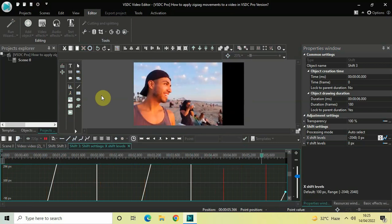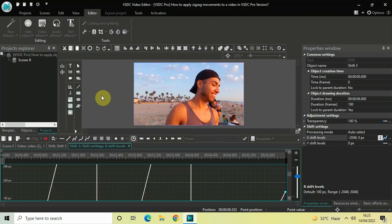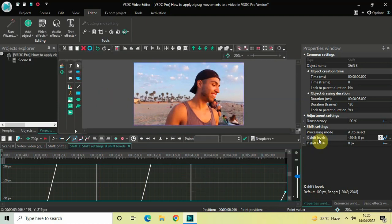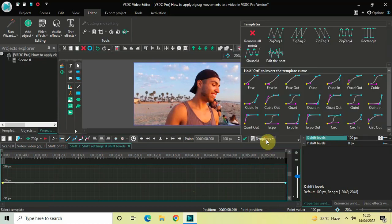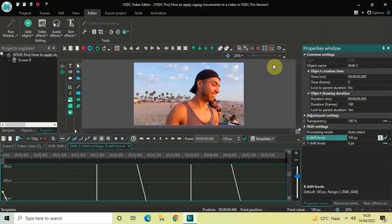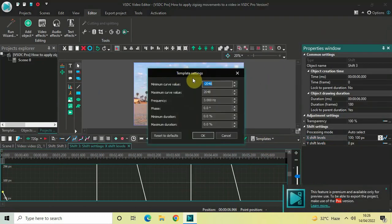Now let me reset my graph once again — inside X Shift Levels write the value 100 and press Enter. Now go to the Templates option once again and select Zigzag 3. Inside Template Settings click OK.